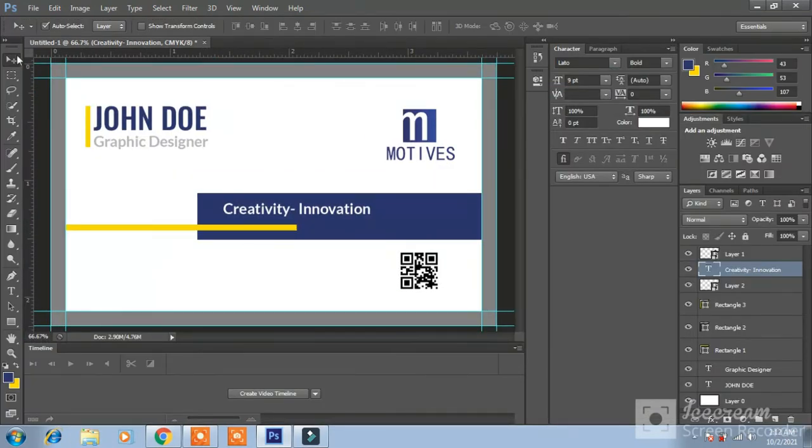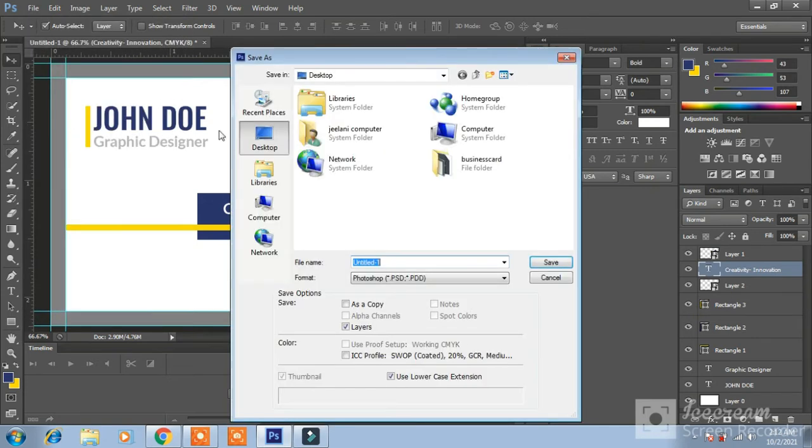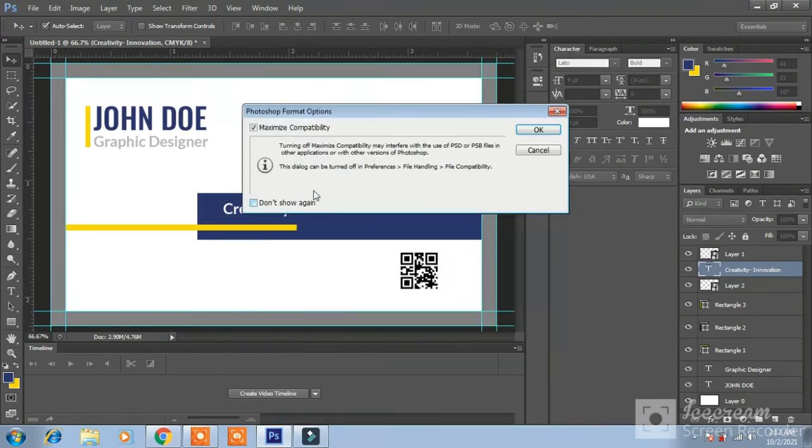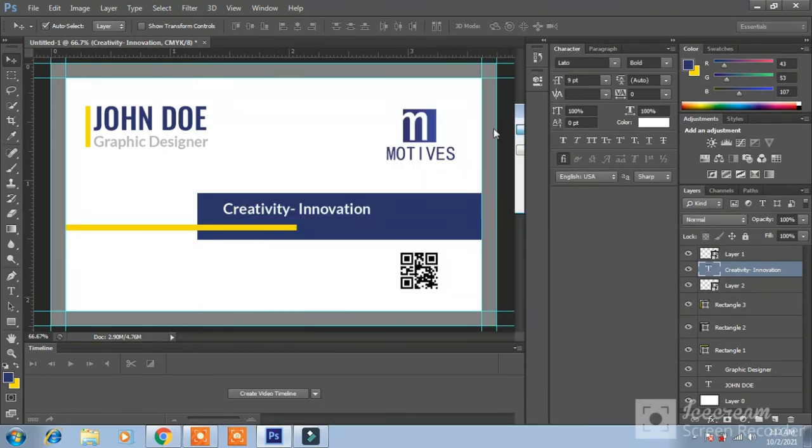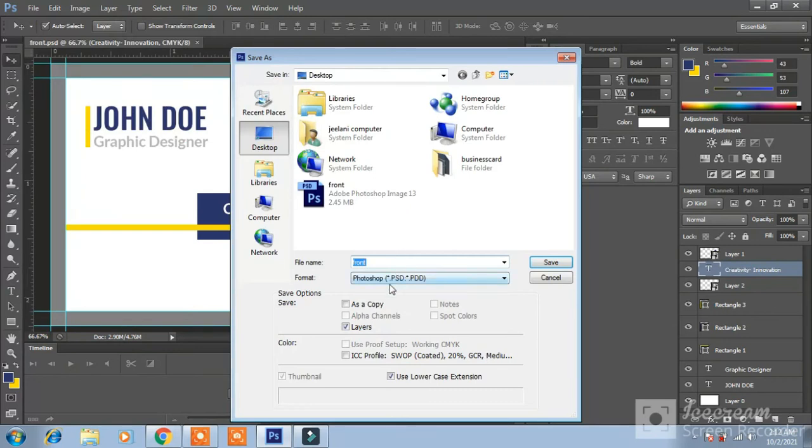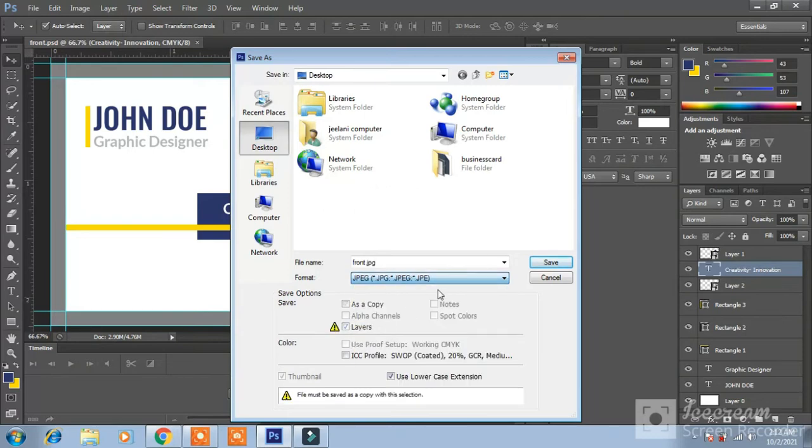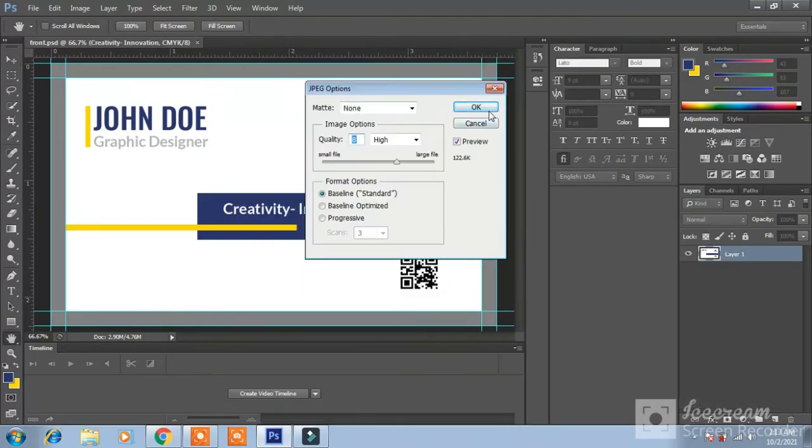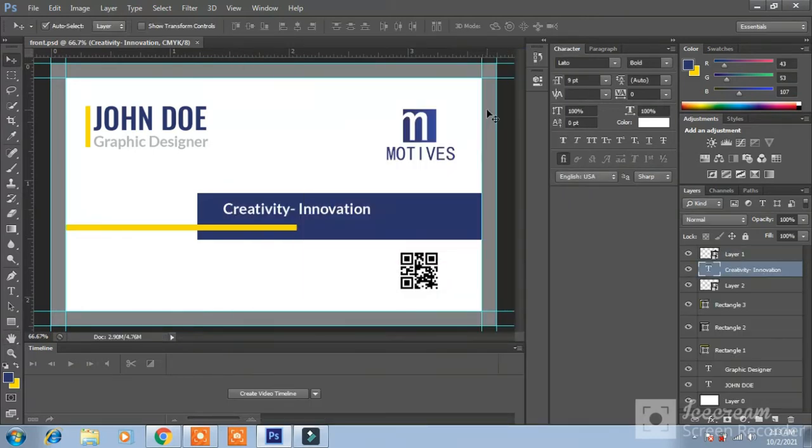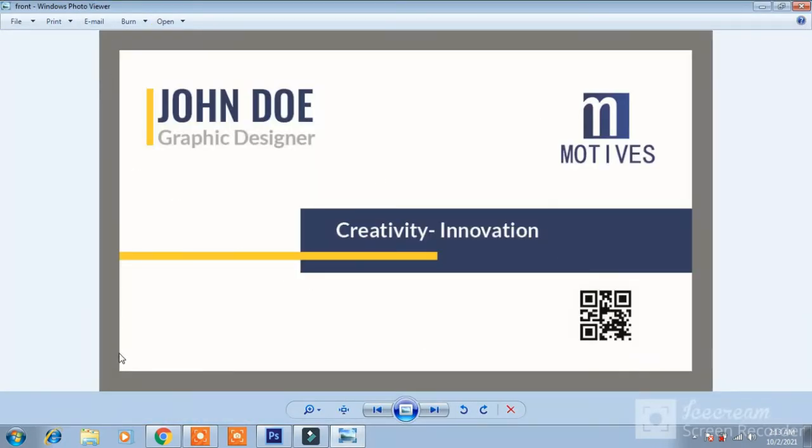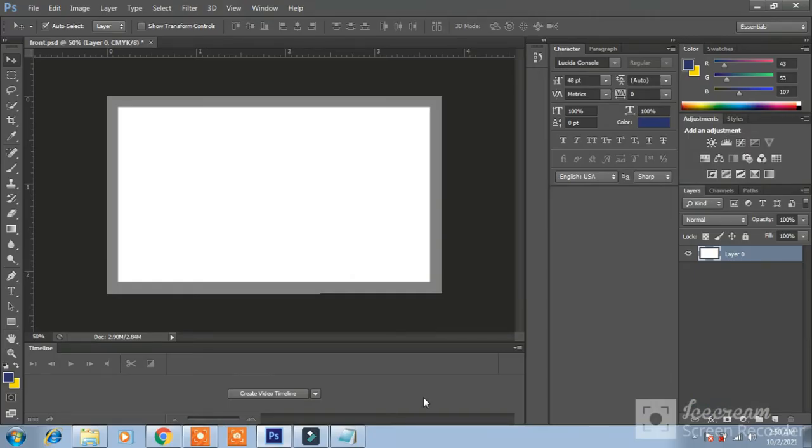Guys, our front is ready. I am saving its JPG on desktop front and the front PSD. I am also saving as a JPG. OK you can see this, this one is a bleed area. Our front is ready.